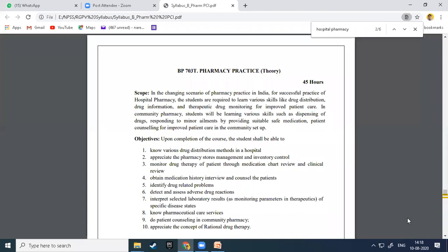If a blood report shows a WBC count of 15,000 when the normal value is about 8,000 — nearly double the normal count — it means the patient is suffering from a severe infection. In that case, the practitioner or pharmacist must give a drug that inhibits or removes the infection, killing the causative microorganism responsible for the infection.